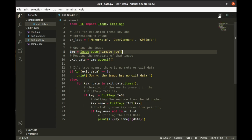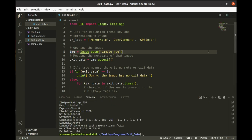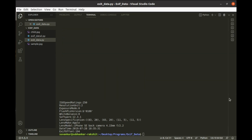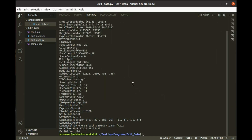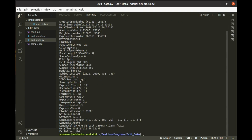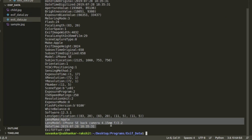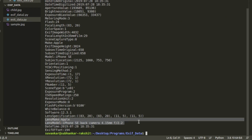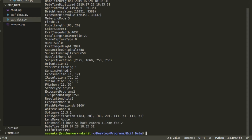Let's try to run this code. Look, we got a lot of information about that photo. The lens is made by Apple and the lens model is iPhone SE Back Camera 4.15mm f/2.2. There are much more data.